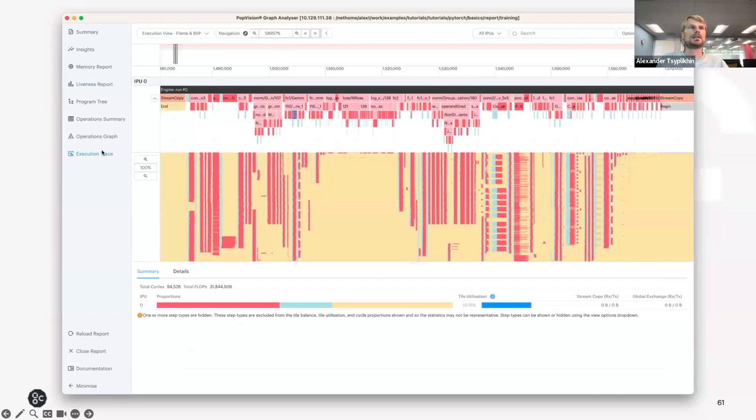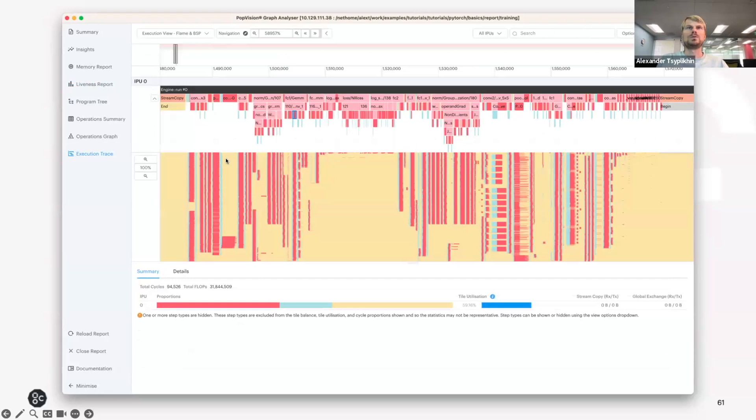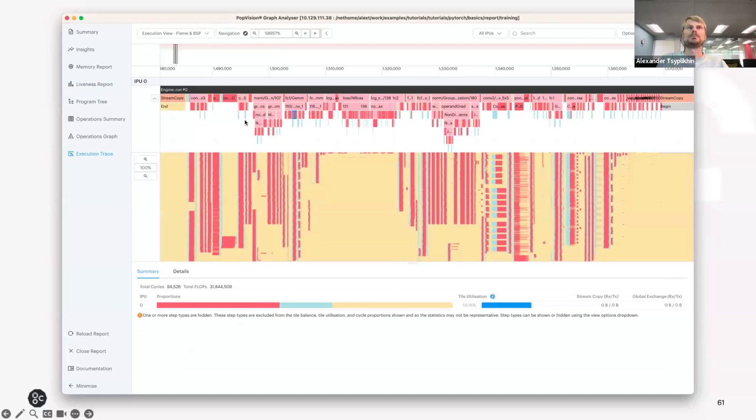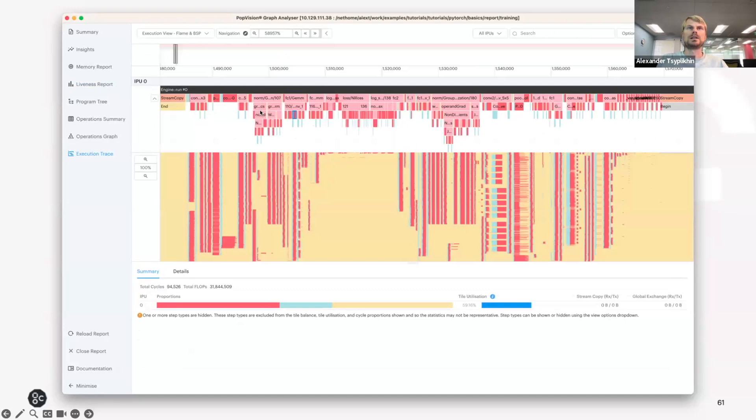I clicked on the Execution Trace and you would see typically something like this in the execution trace with the flame chart here in the middle. With some operation names and hierarchy of those shown here.